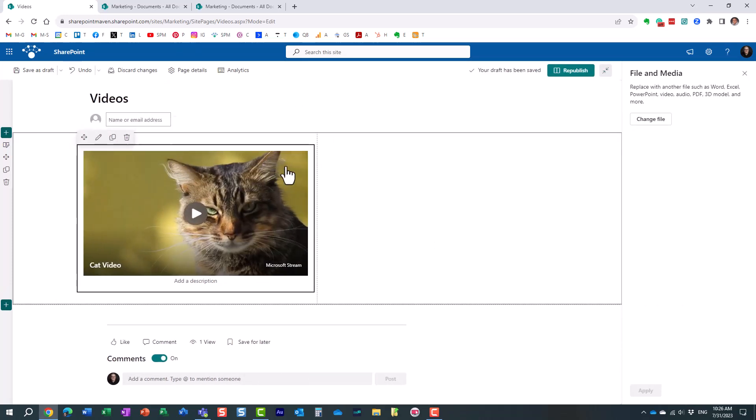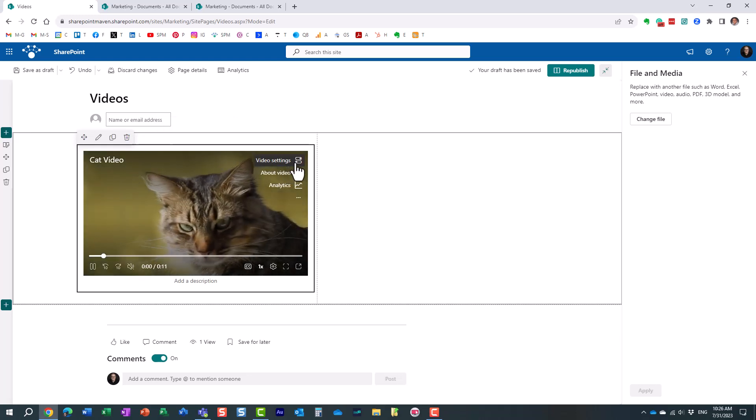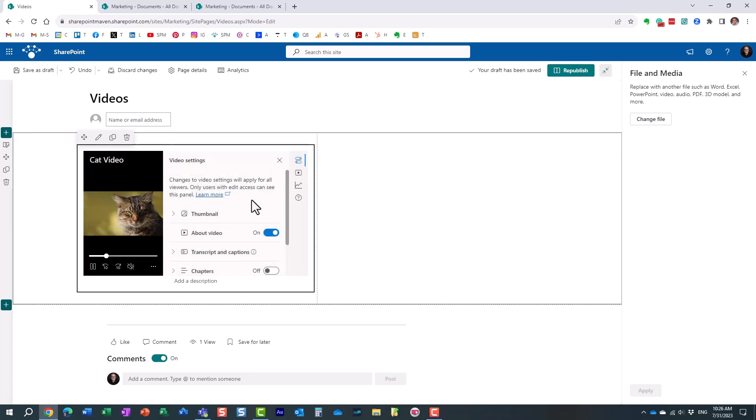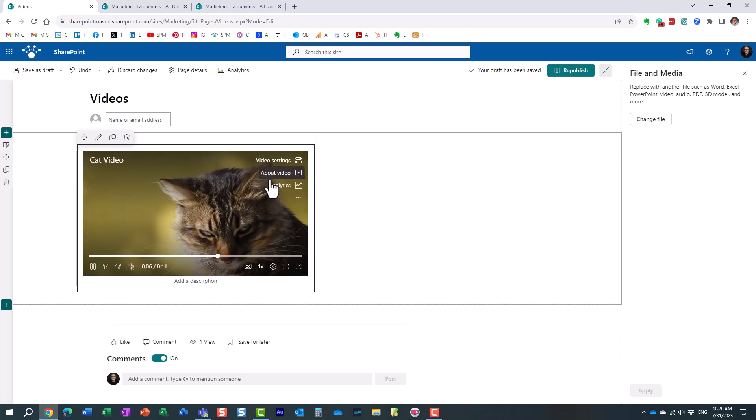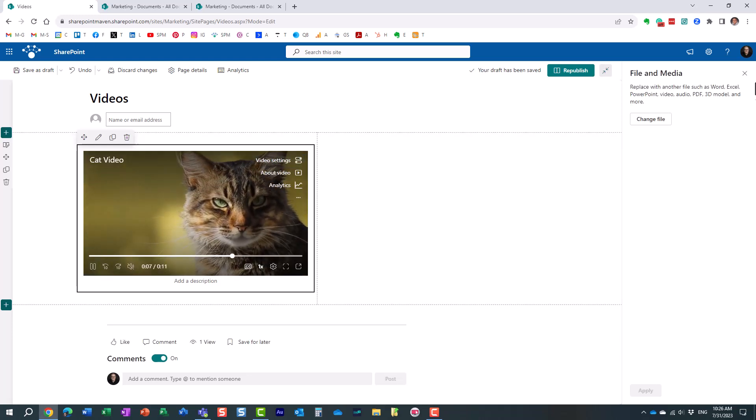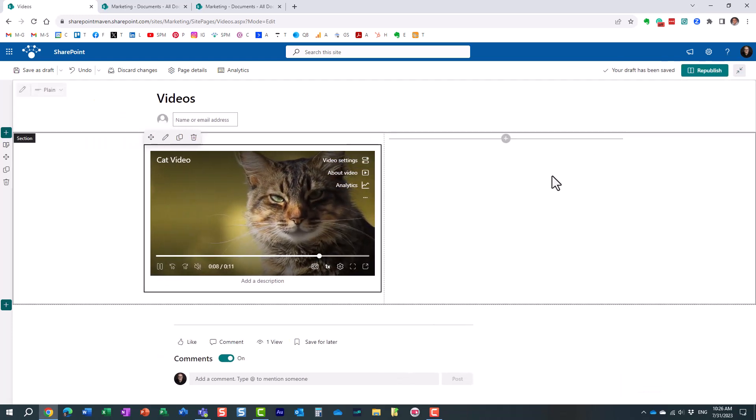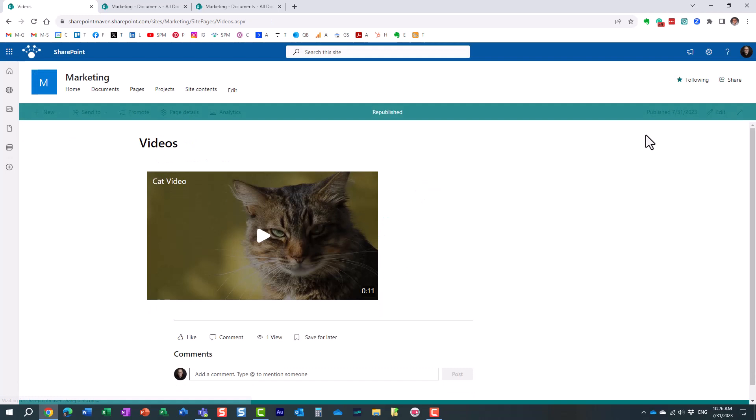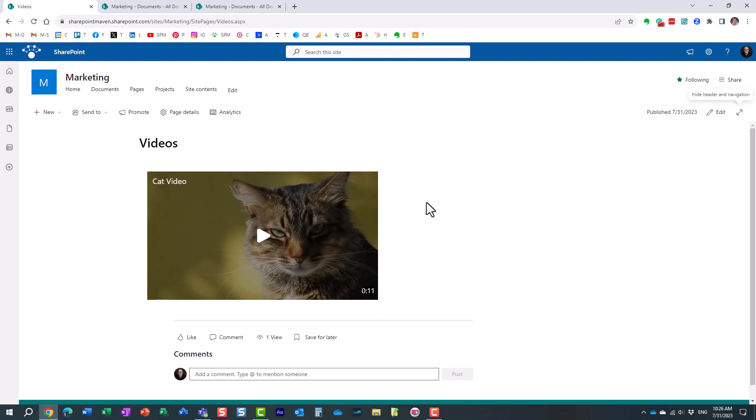And this is it. The video is here. You can obviously alter some additional settings like thumbnail and description, so you can tweak that. But essentially this is it. If you need to embed a single video this is how easy it is to do it, and you can play the video right from within a SharePoint page.